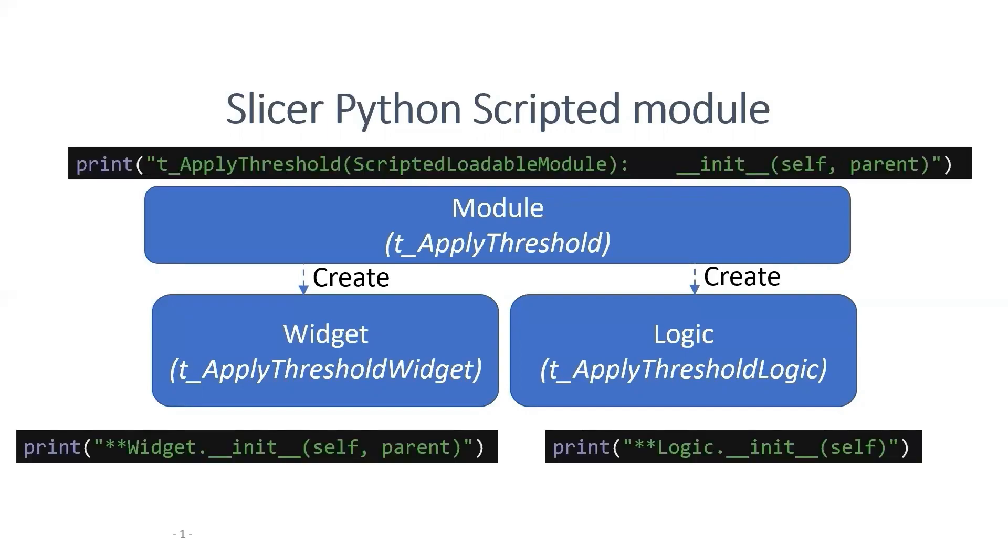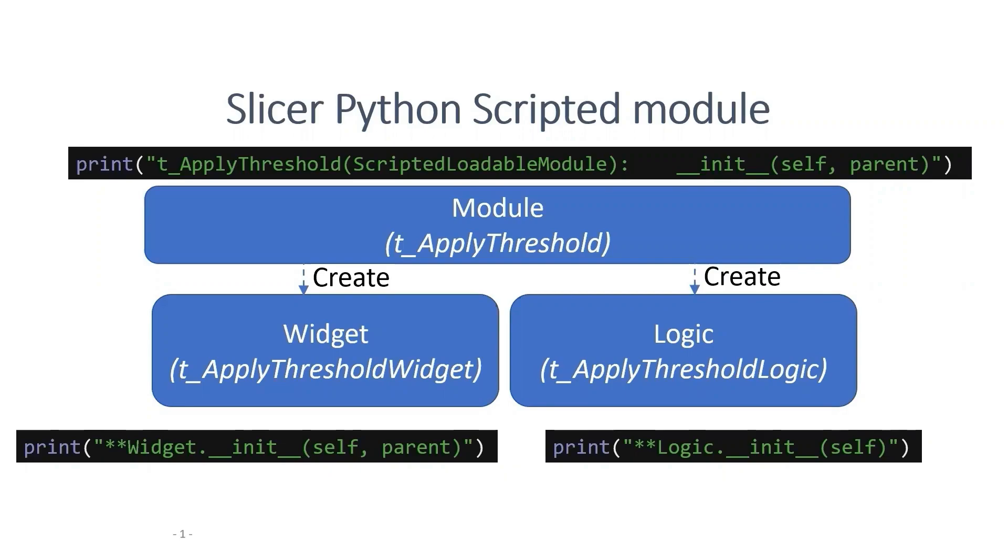We can print out the name of each function, and I have done this for you. For each widget class function, we start with double star widget, and for each logic function, we start with double star logic. After we add the print functions, the module pipeline will be displayed in the Python interactor as we play with our module in 3D Slicer.